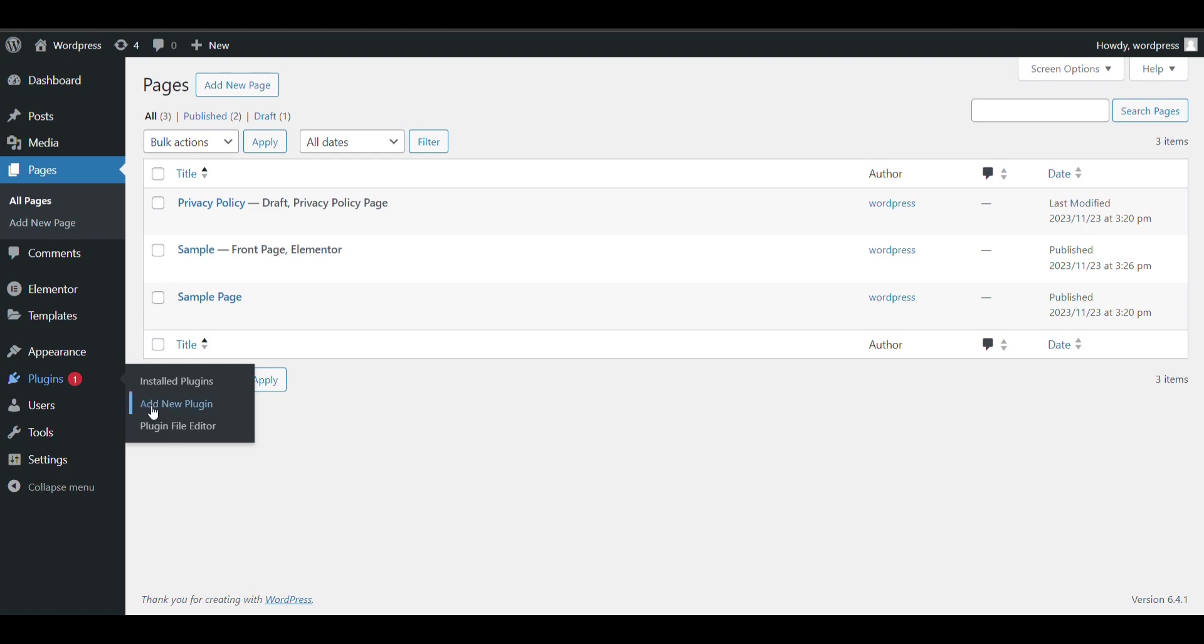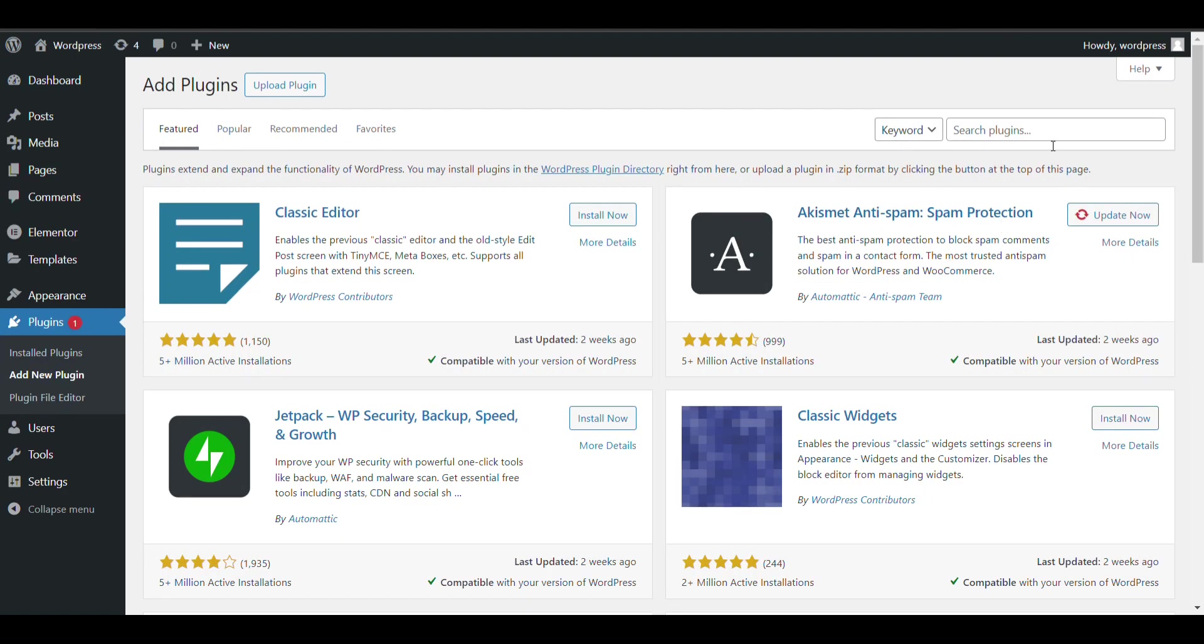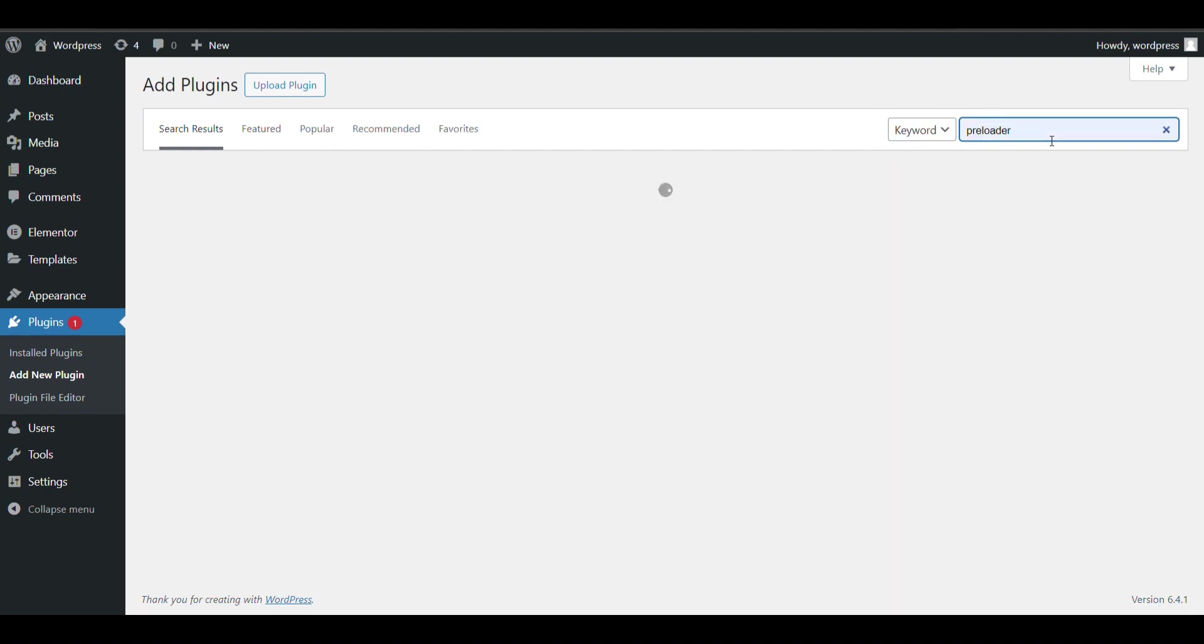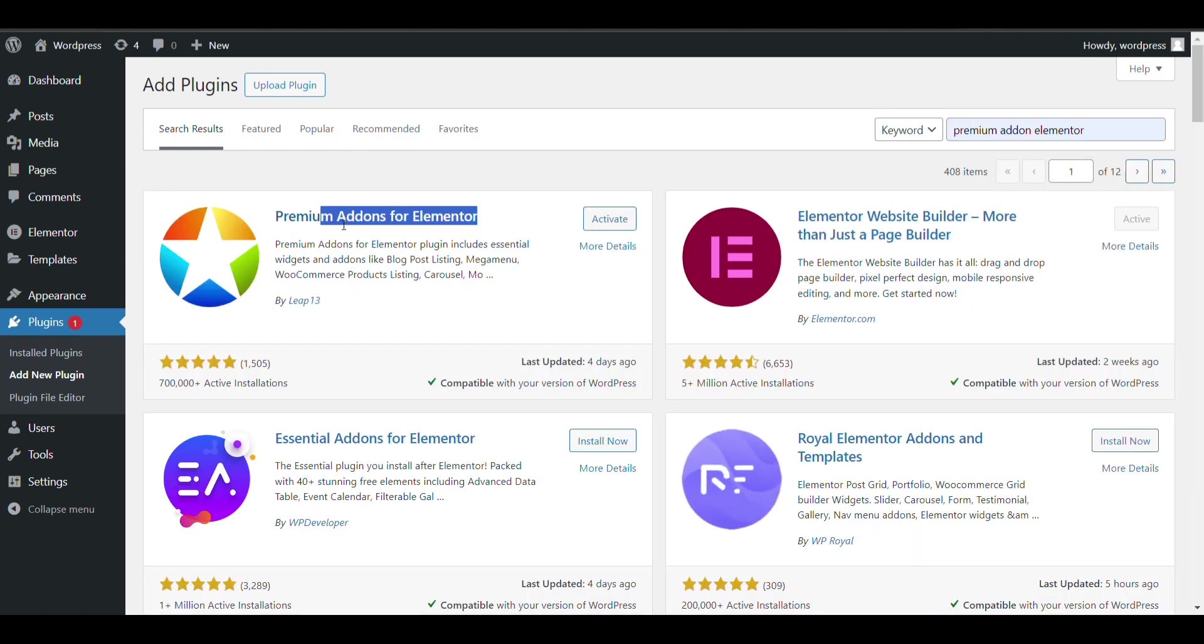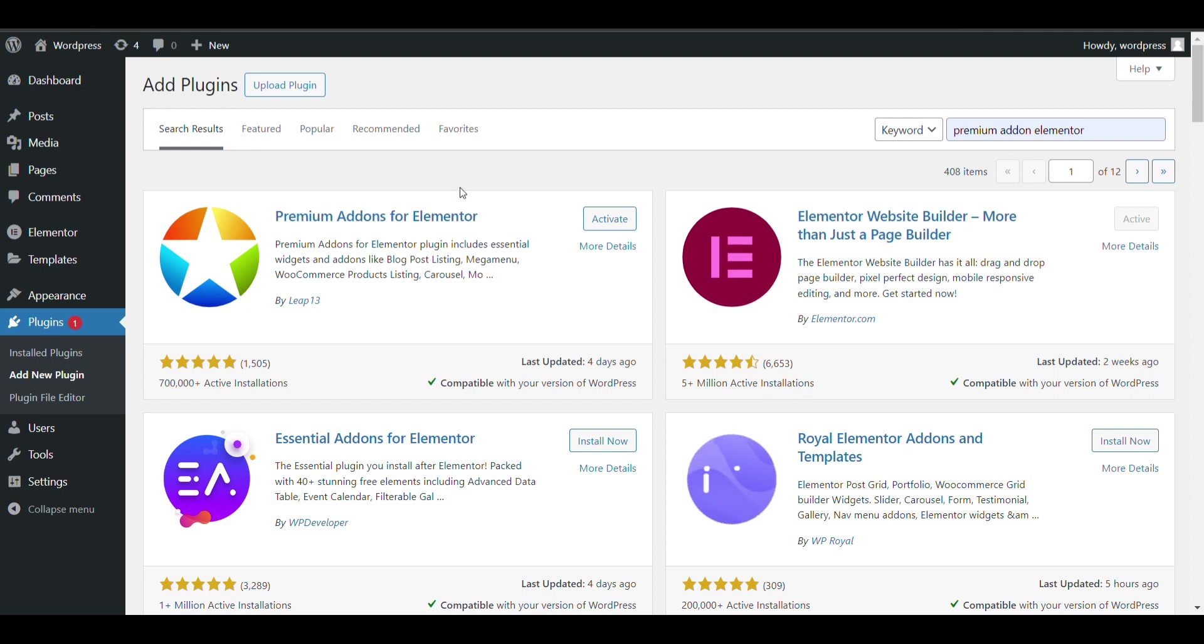For that, first we need to install the Elementor add-on that is Premium Add-ons for Elementor. You need to install this plugin then you can easily be able to create video slider for free.